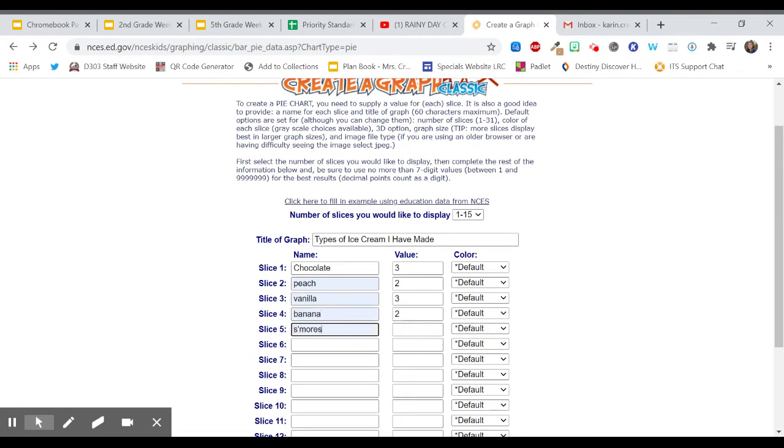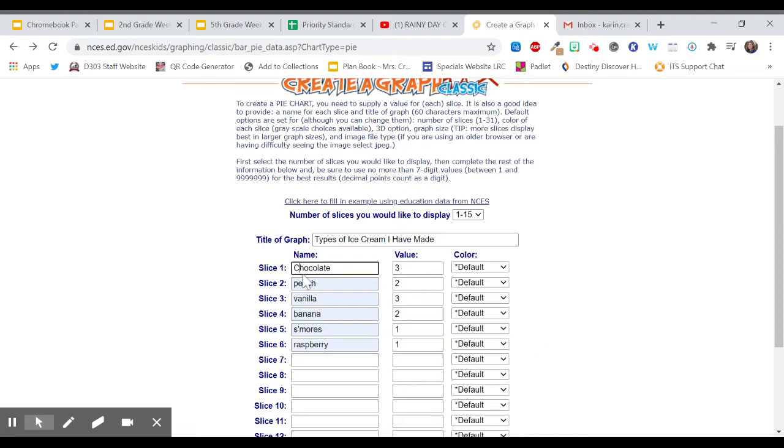We made s'mores ice cream. I made that one time. I made raspberry ice cream one time. And I think that's it.